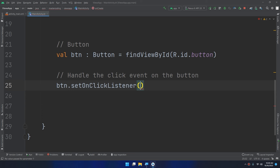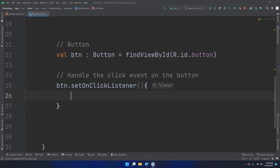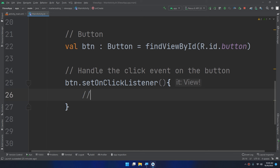I'm setting up btn.setOnClickListener. Inside this method there is an anonymous class that implements an interface. I want you to concentrate on this: inside the setOnClickListener we write the code we want to execute when the button is clicked — we can display a message here.